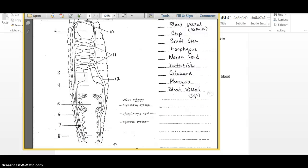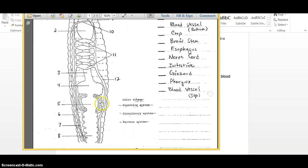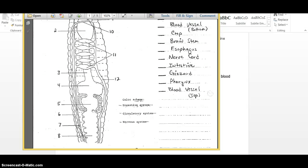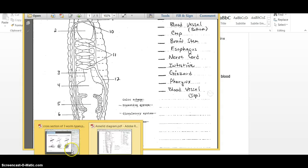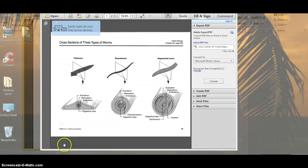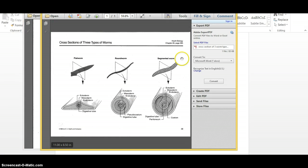And number five is going to be the gizzard. And so those little lines are indicating it's a little more muscular and firmer because the gizzard is grinding. It's just a muscle that keeps expanding and contracting. It kind of helps the worm chew up the food, if you will.